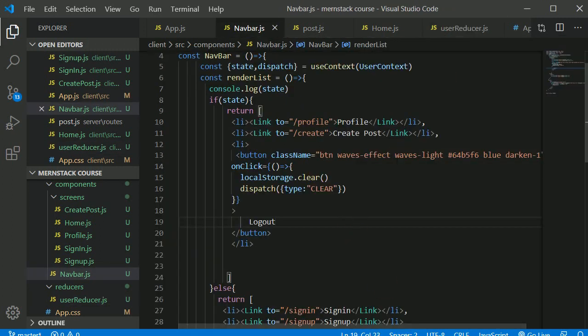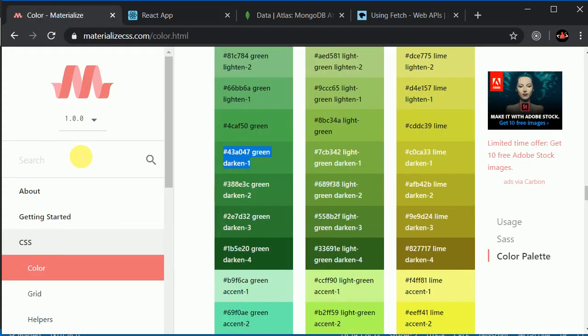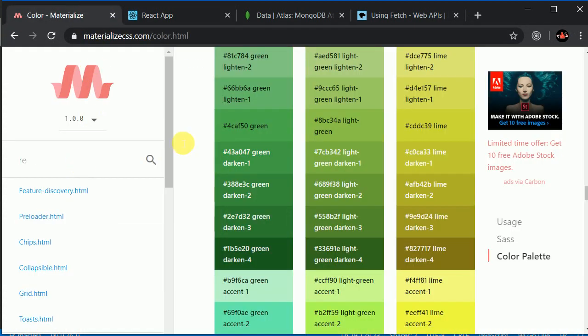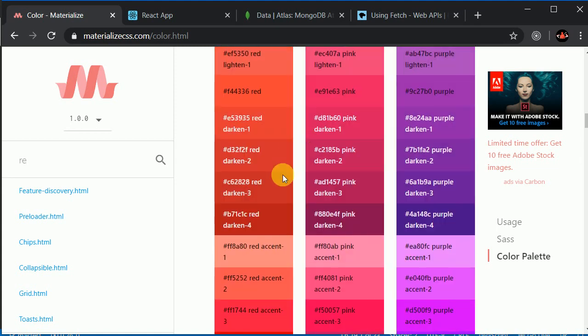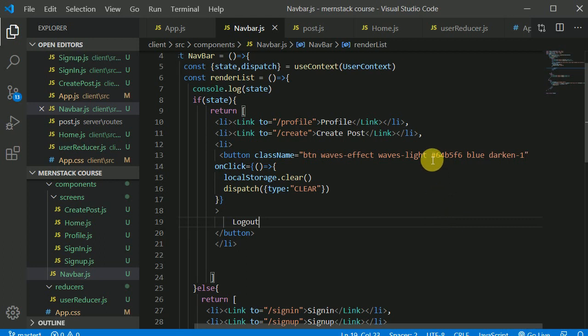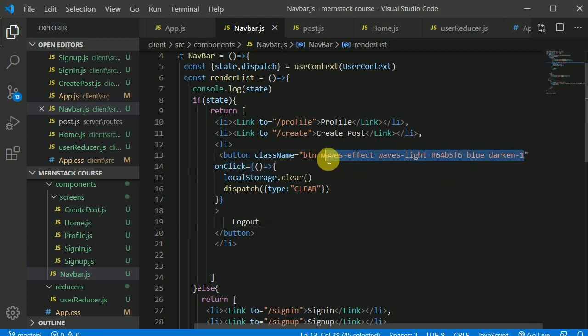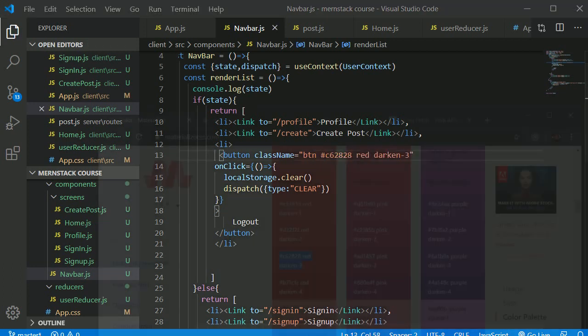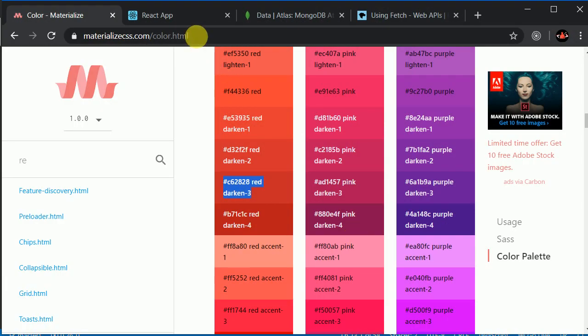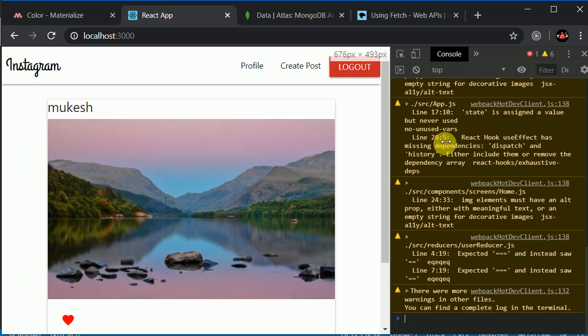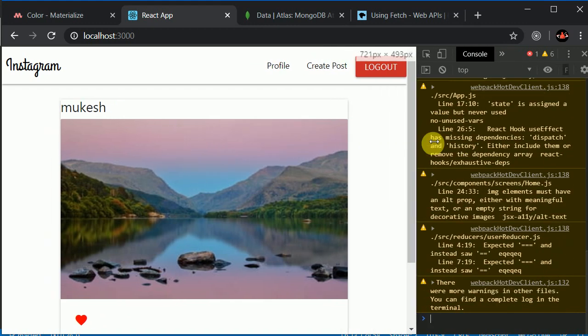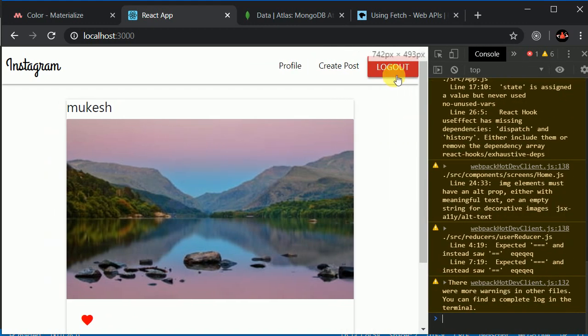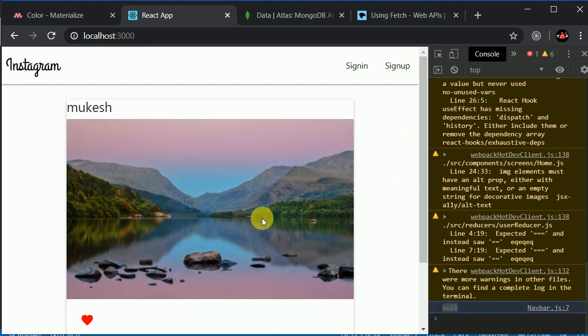Maybe we can change the color of this. Logout to let's say a kind of red color. Maybe this. We don't need waves and all those stuff. Let's save this. It's decent. Logout button is fine. So let's try to click on this. If you click on this, we have state updated to null.